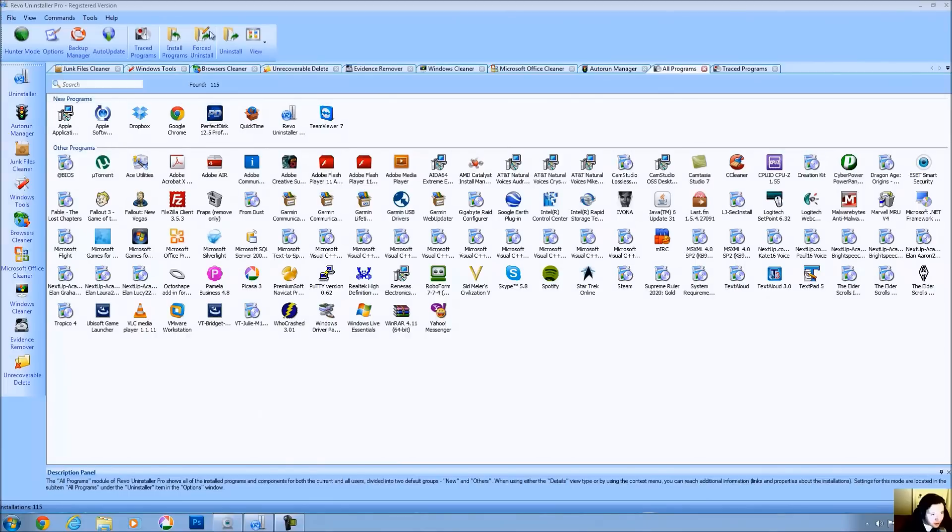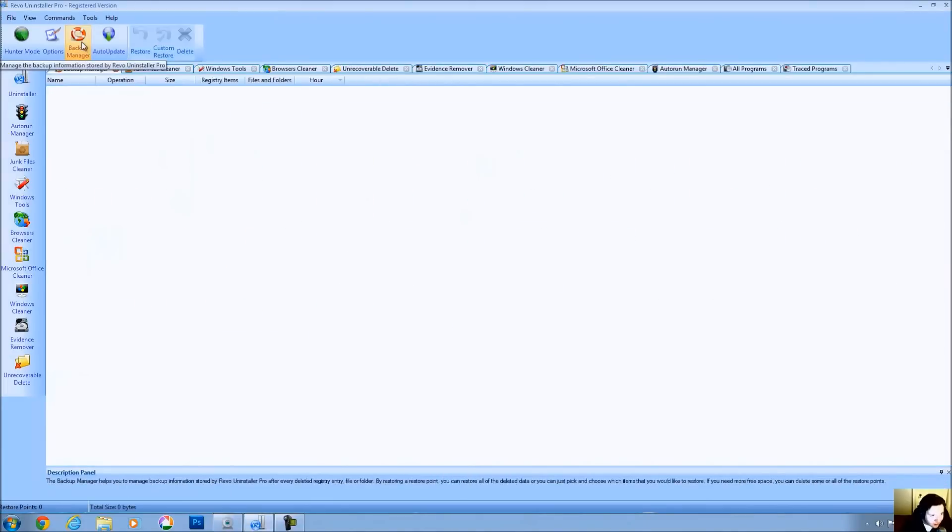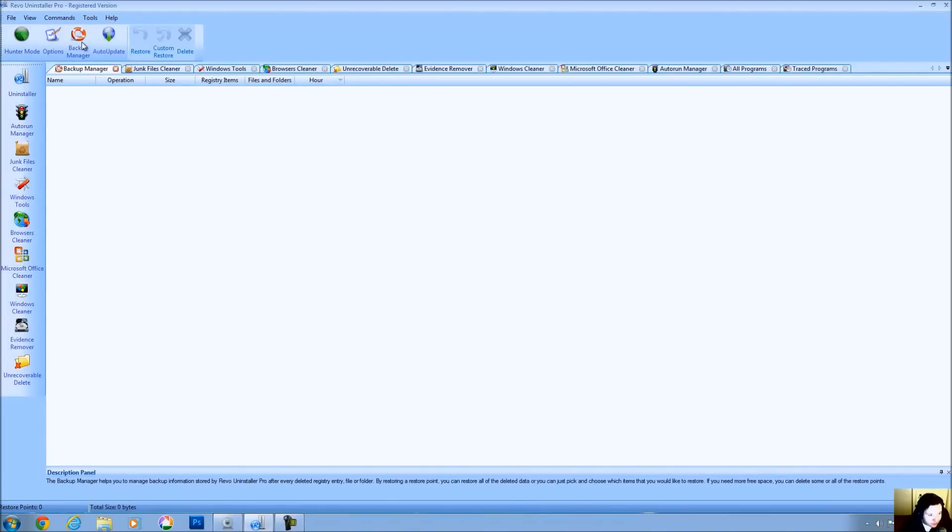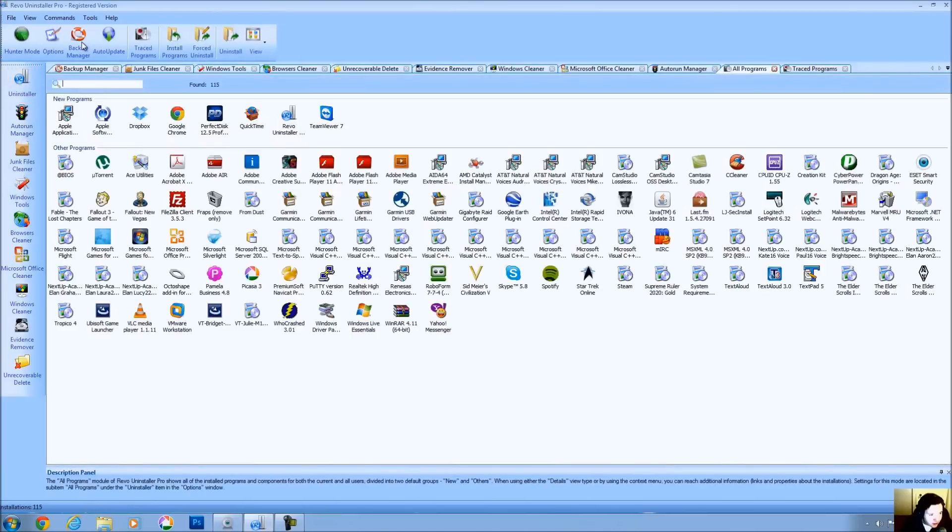You also have something called Backup Manager. Now, the Backup Manager will help you to manage backup information stored by Revo Uninstaller. Once you delete registry entries, files, or folders using the uninstallation options.